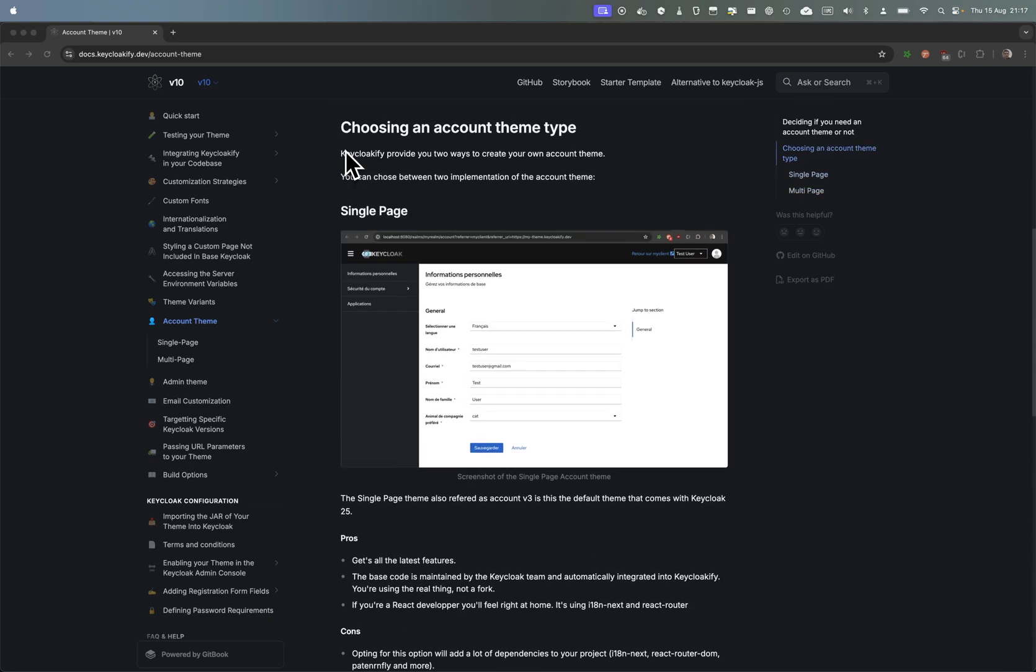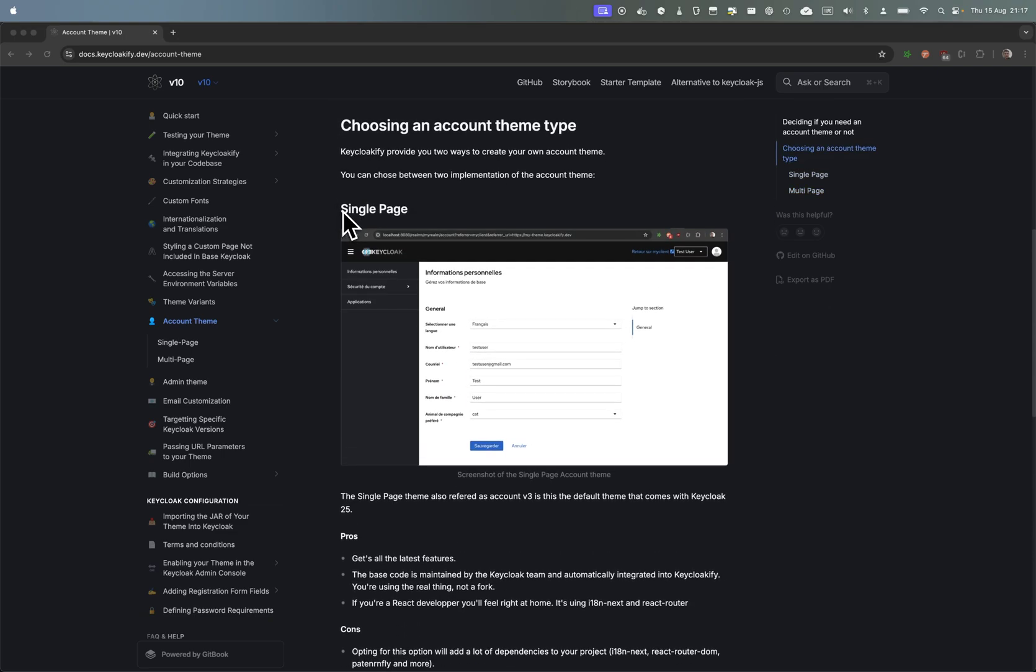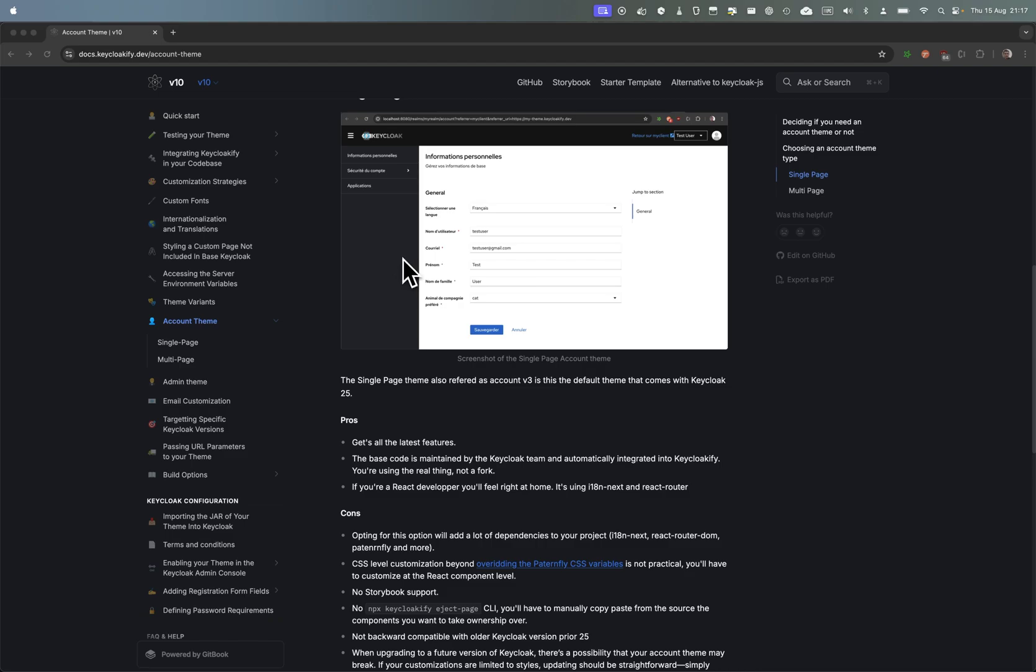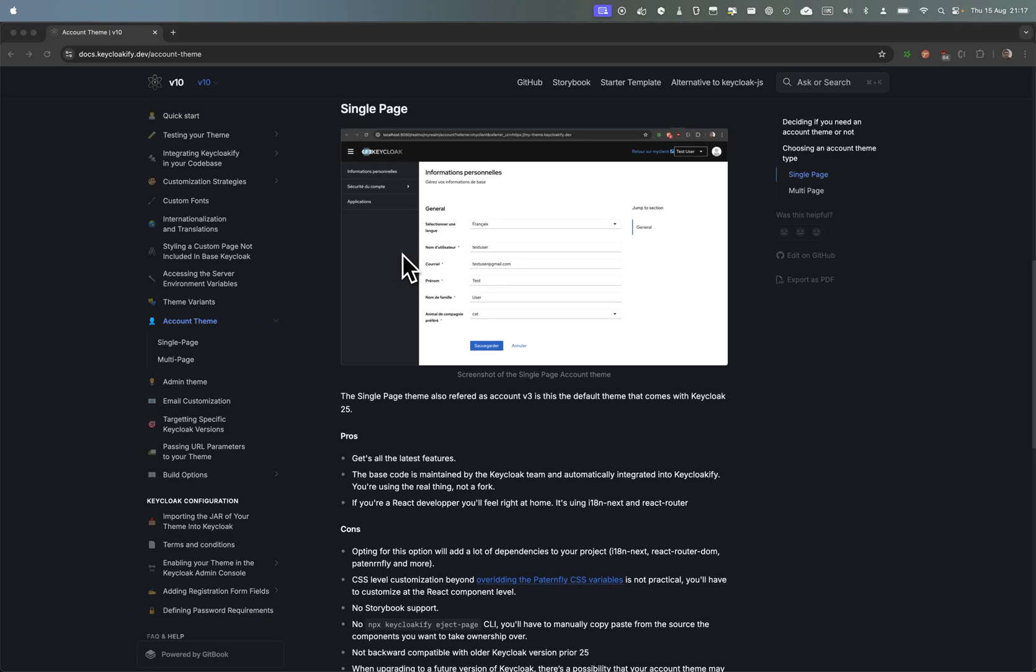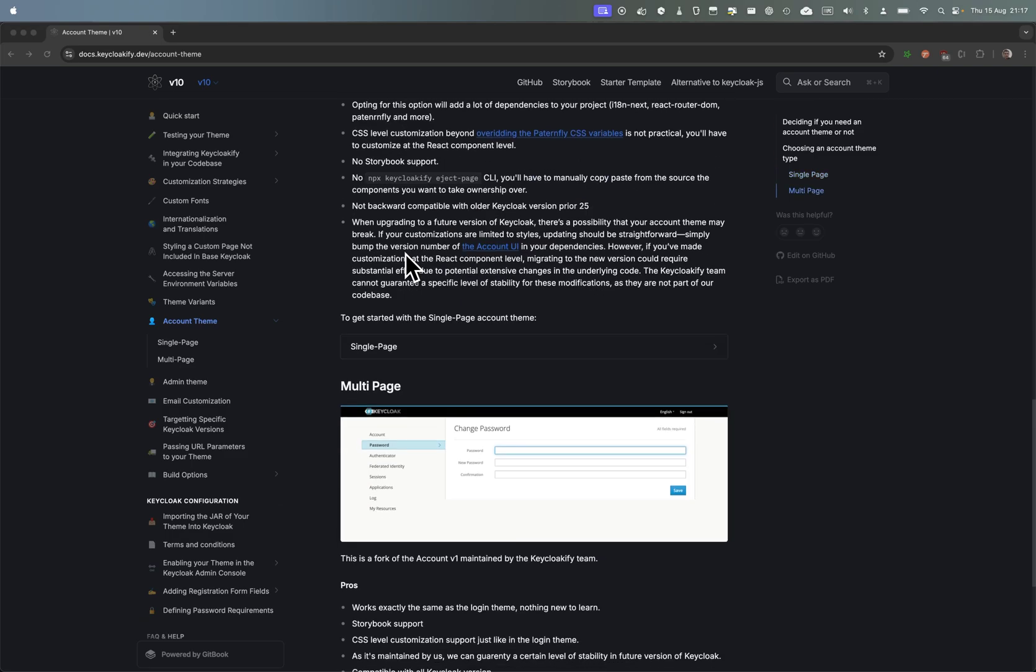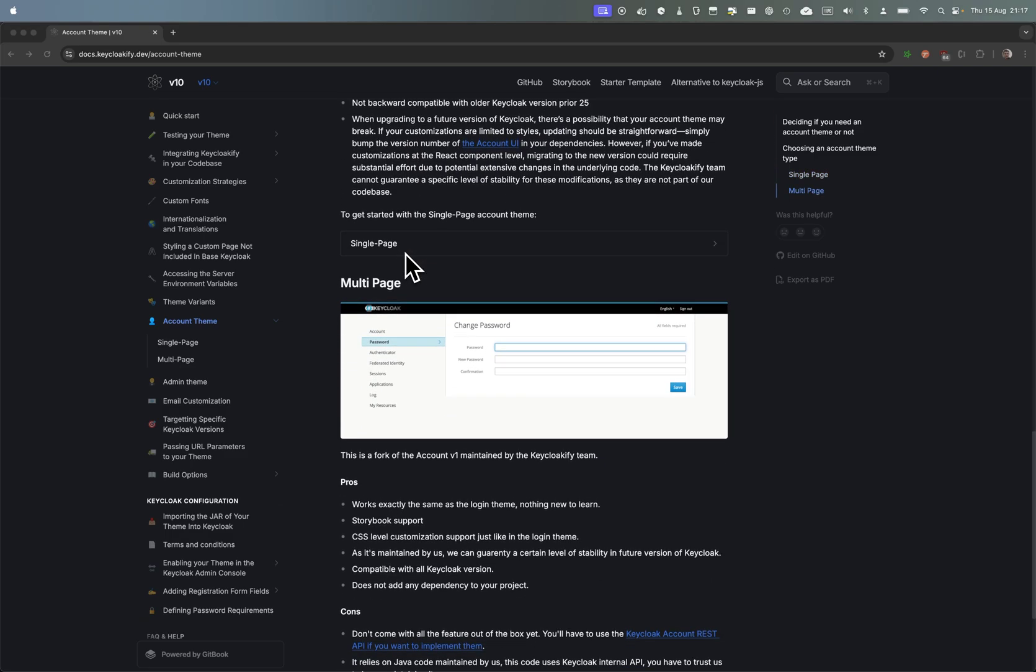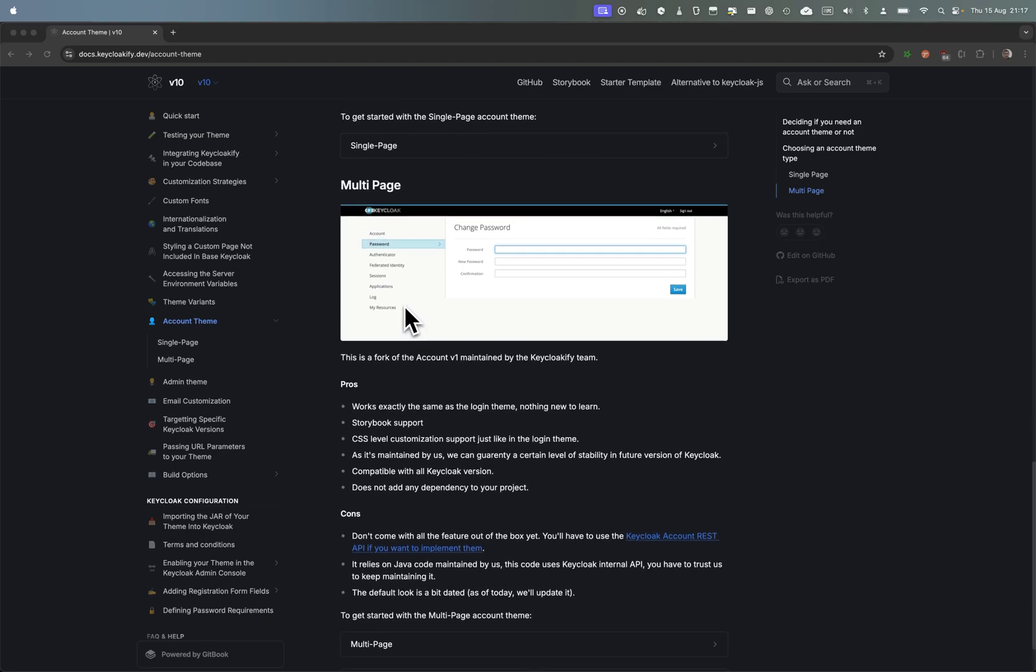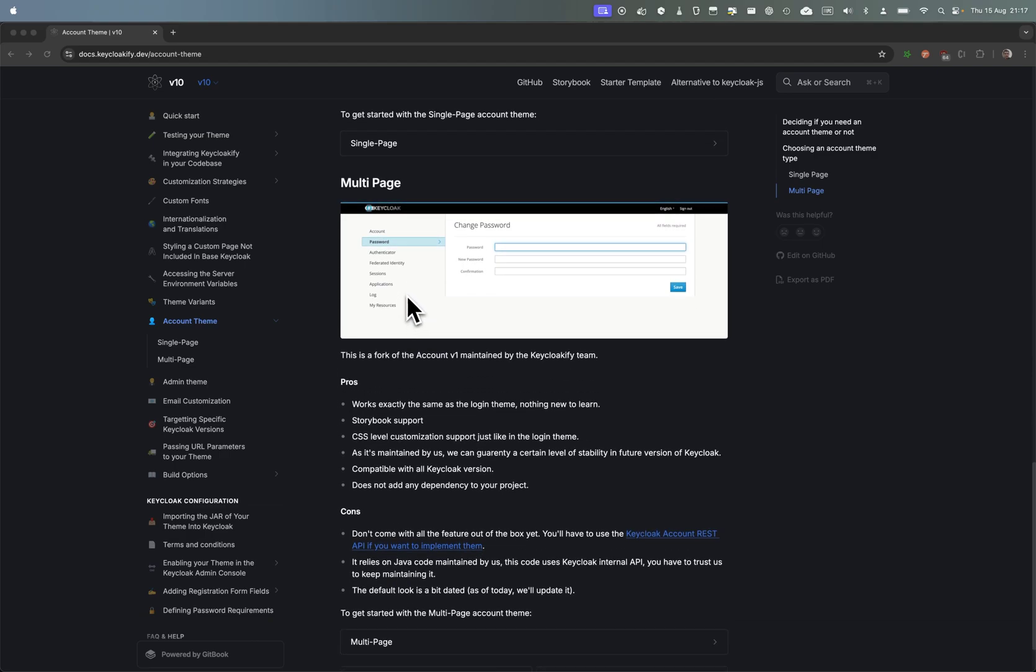For context in Keyclockify, you can choose between the single page implementation which is the one that comes by default with Keycloak, and you can also implement a multi-page account theme which is much more akin to the logging theme. This is a fork that the Keyclockify organization maintained.